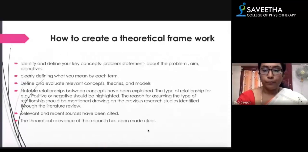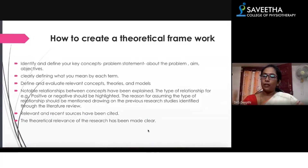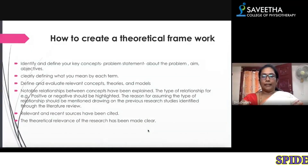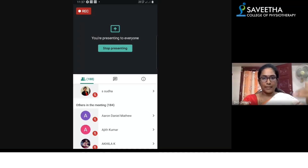You need to explain the theory under the theoretical framework. To do that, first identify and define your key concepts — write your problem statement about the problem, then write the aim and objectives. The aim describes how you are going to achieve the goal in one go, while the objectives divide your process into step-by-step tasks.